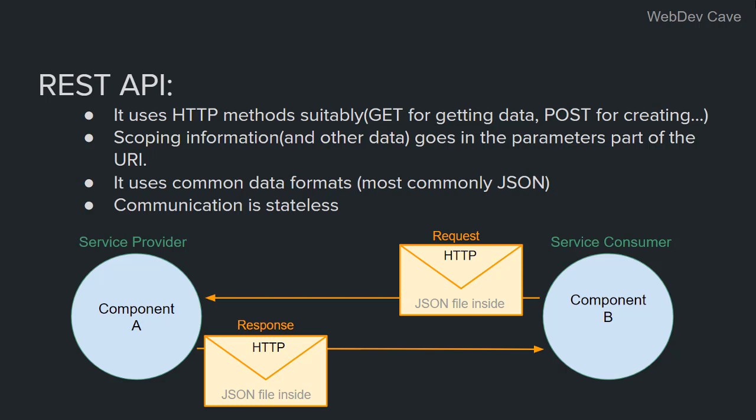And of course, if it's a POST or PUT request, it will contain a body. Then the service provider receives the request, opens it, analyzes it, does some operations, and it sends back the response. And that's it.